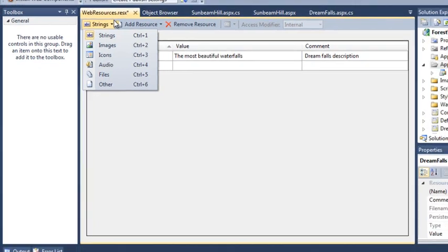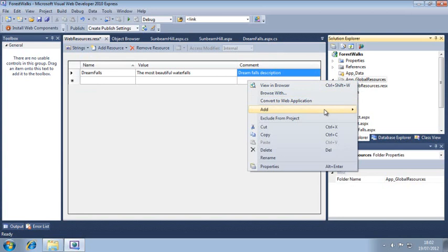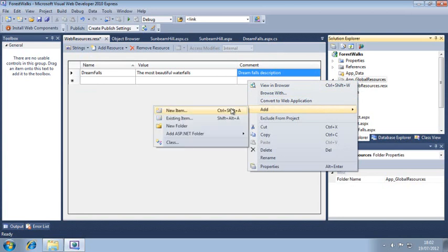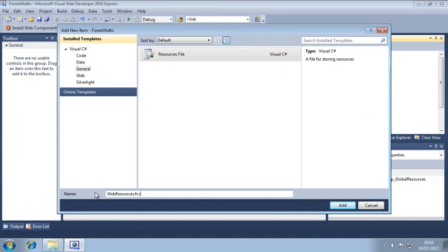Next, add another resources file for the French language. Name this file web-resources.fr.resx. Because you added .fr to the name, ASP.net will automatically use this resource file for the French language.